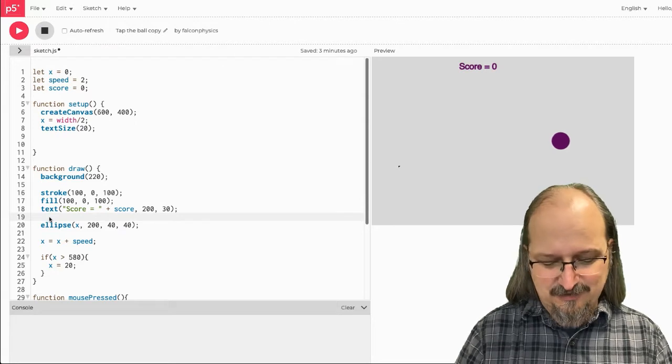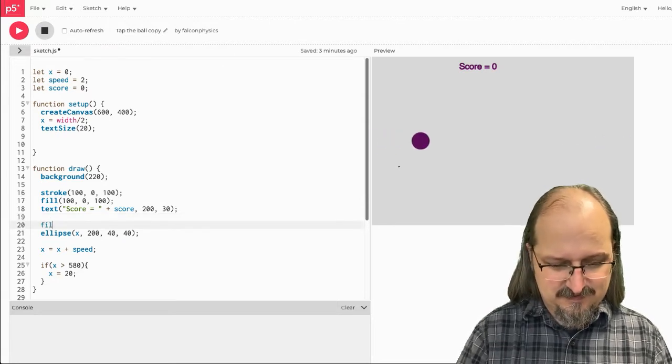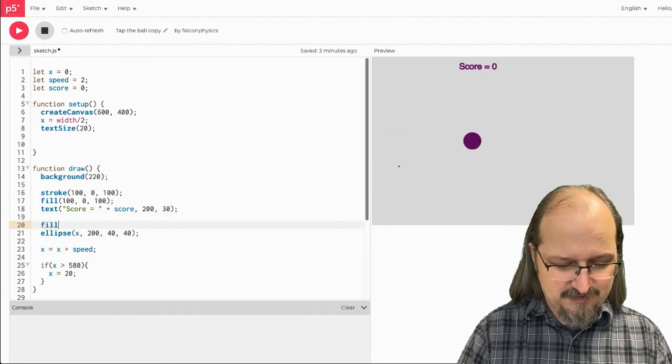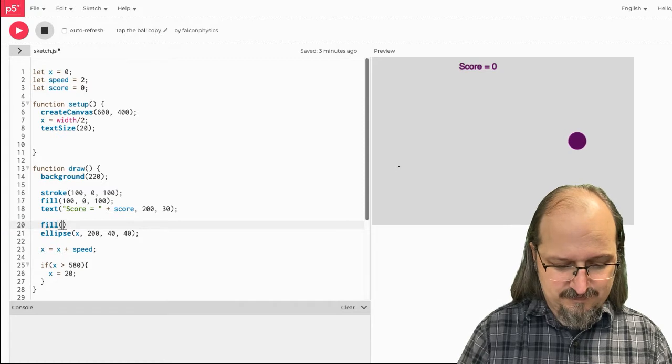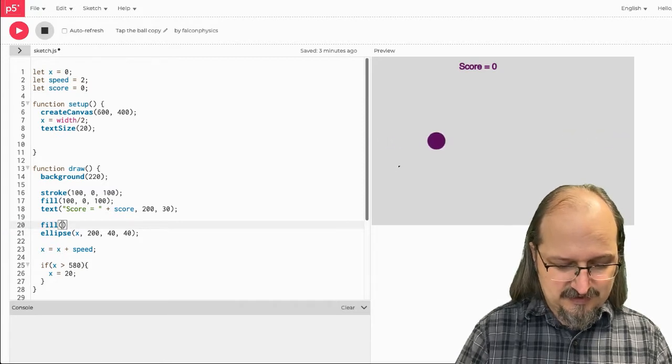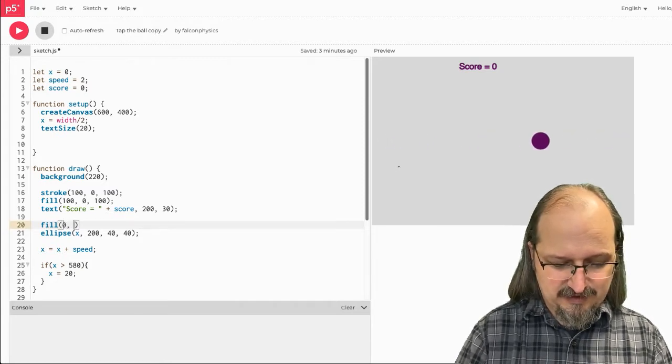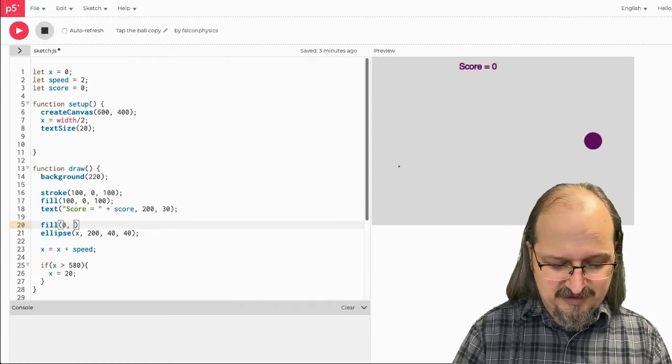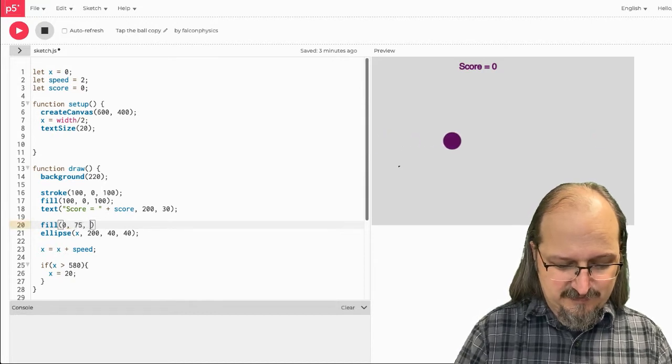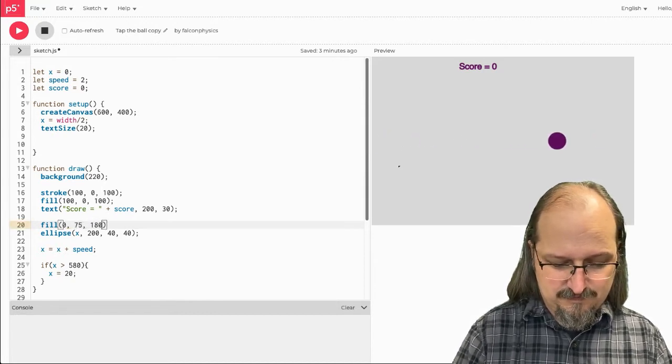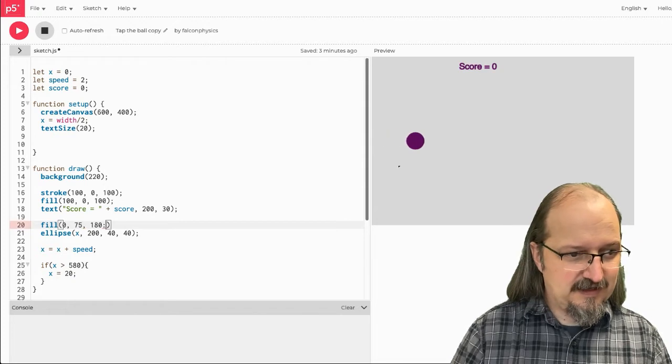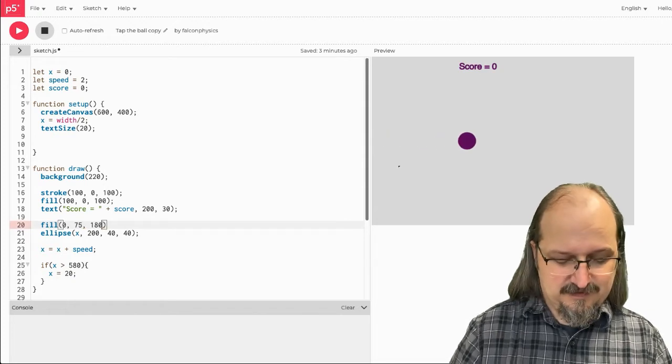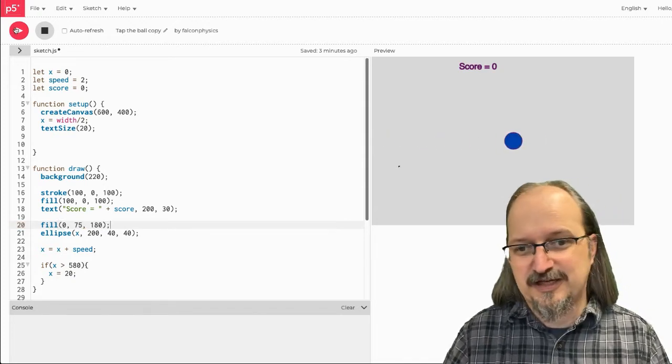And the ball, I want the ball to be blue. So, we'll do zero. We'll give it a little green in there and we'll give it some blue. Alright, so let's take a look at what that looks like.